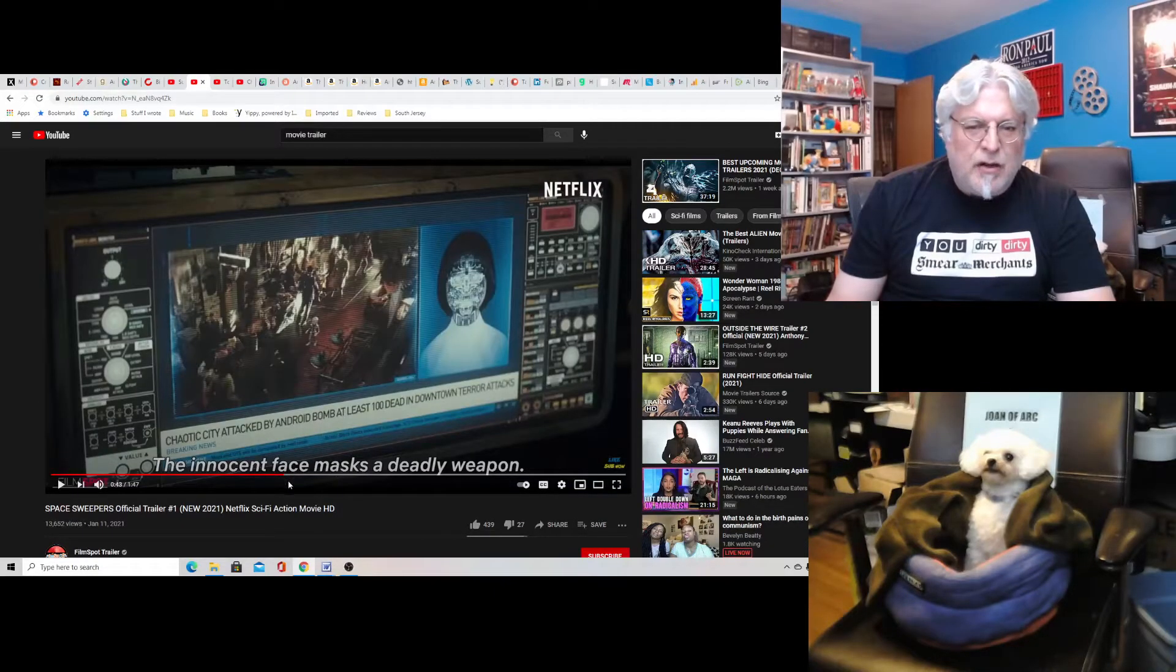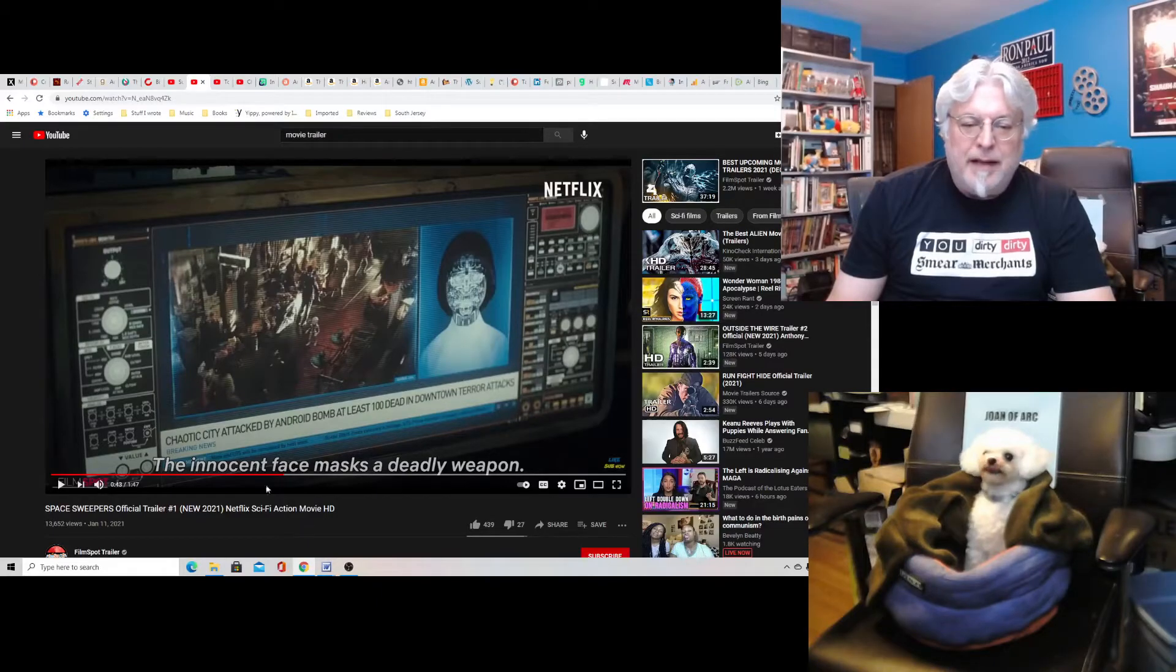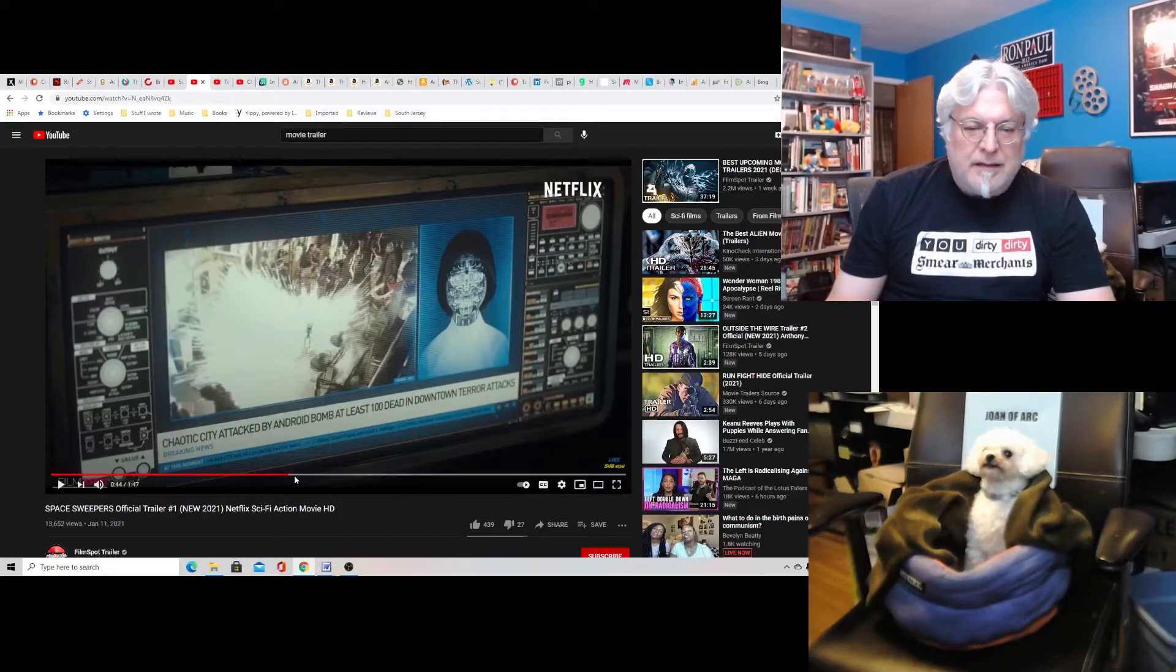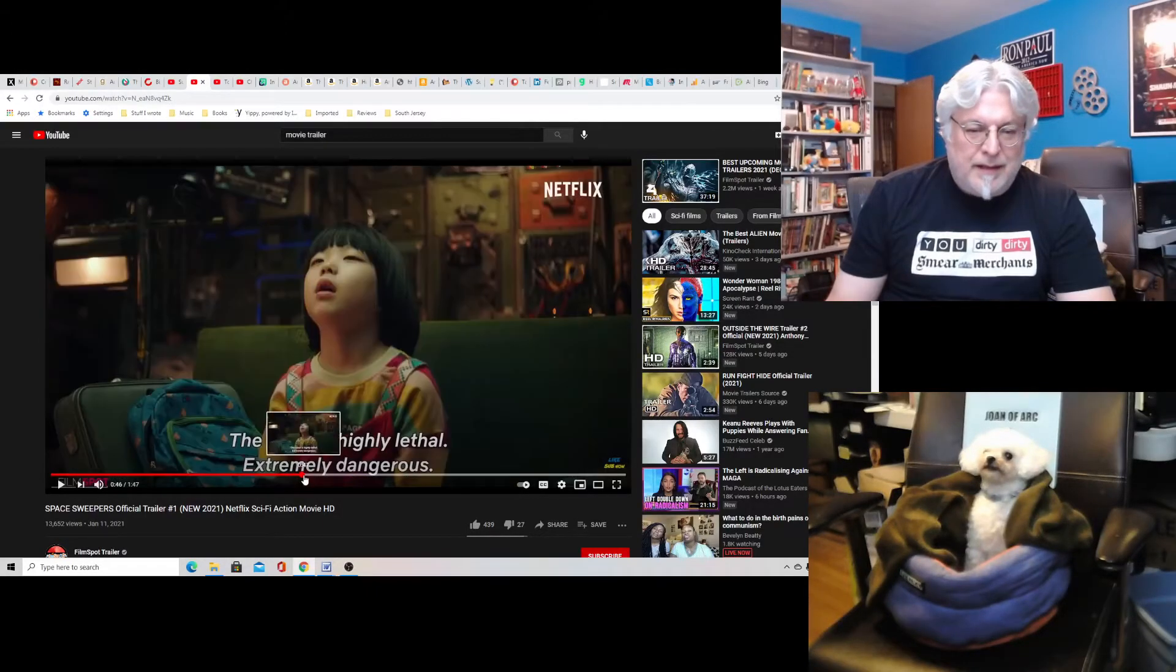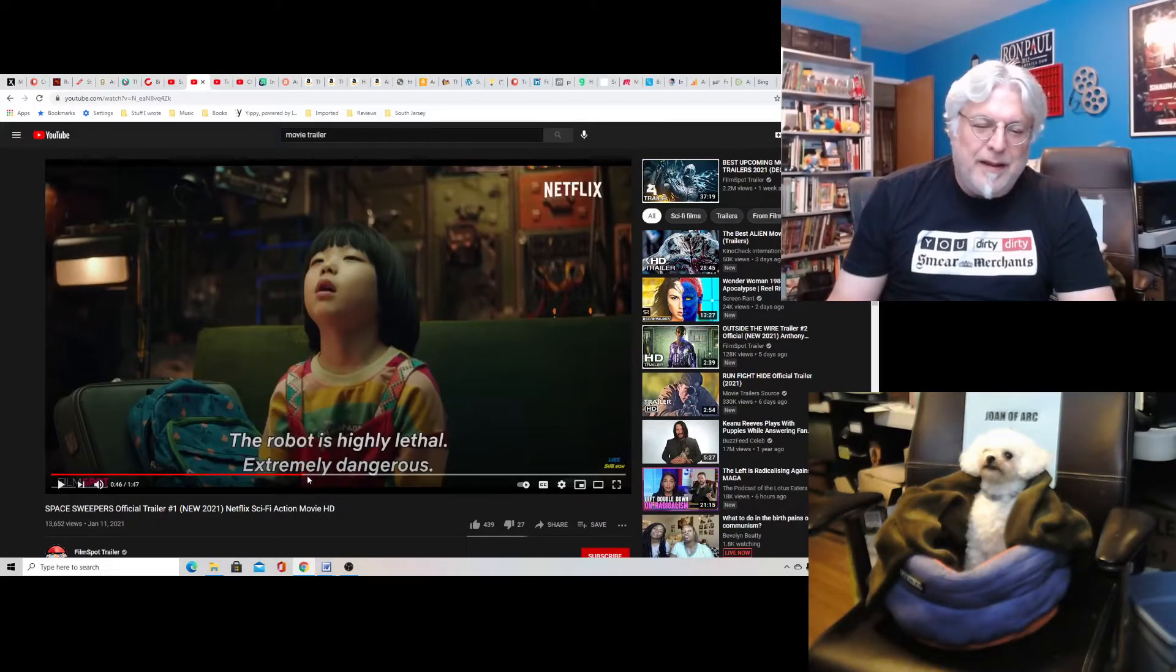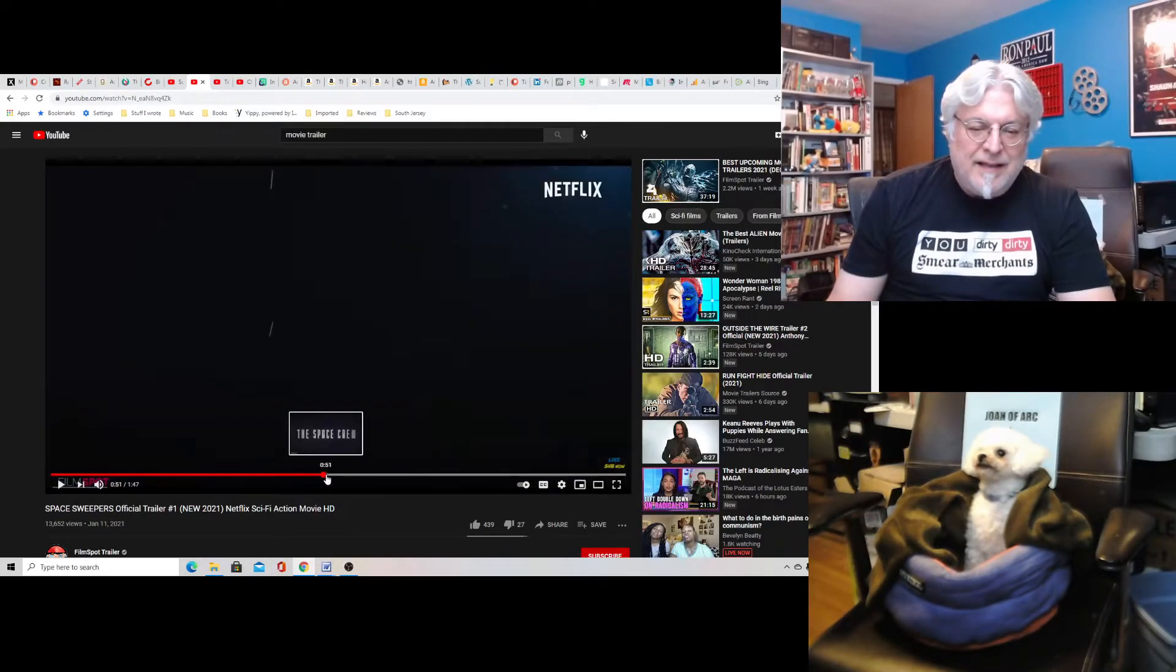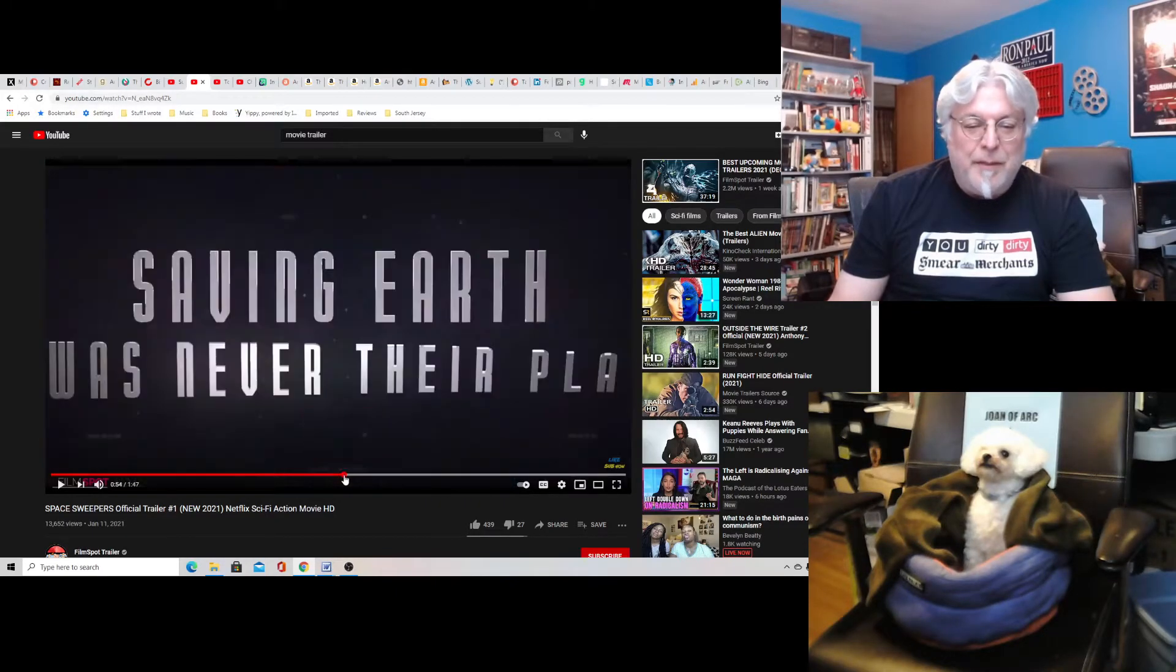But it's not a little girl. It's a little robot with a bomb, an android bomb, that will kill you, I guess. And it's extremely dangerous. So they don't know what to do with her, and so they're going to get rid of her, or sell the bomb, but they're not sure.